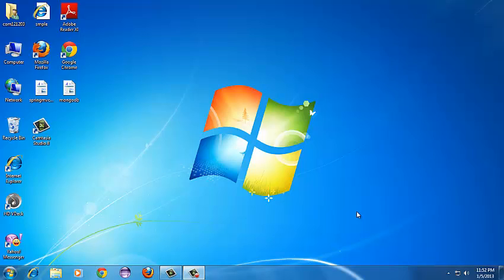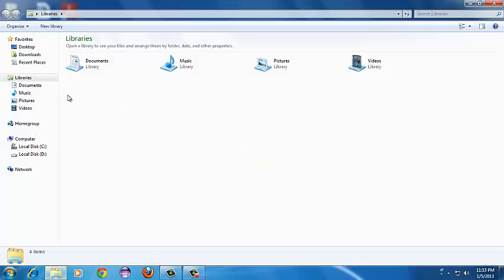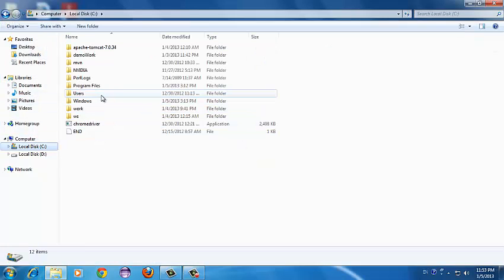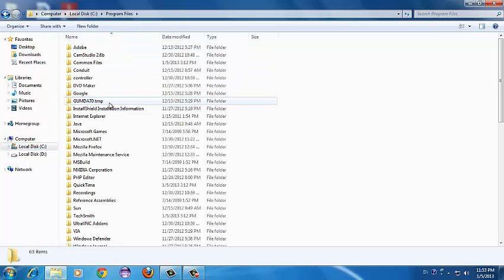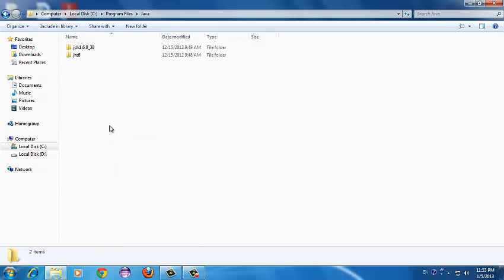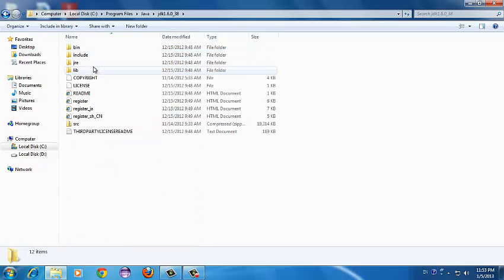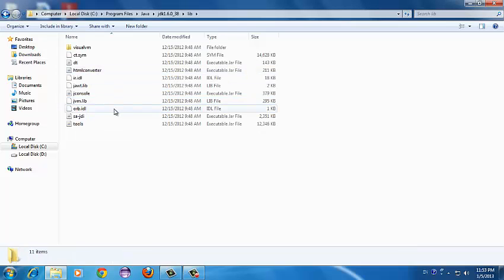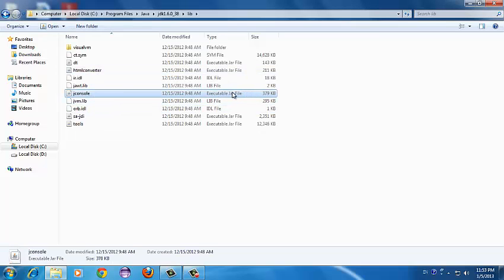Welcome to this tutorial on JConsole. If you look at your Java JDK folder where you have installed Java, you will find the jar related to JConsole. Here I have the JDK folder, and if you go into the lib directory you can see the JConsole executable jar — this is the jar file you can use to fire up the JConsole GUI.